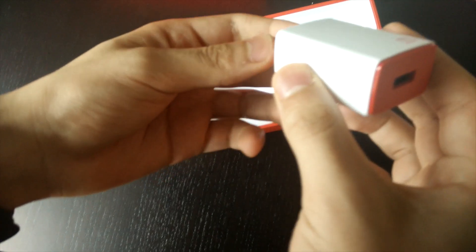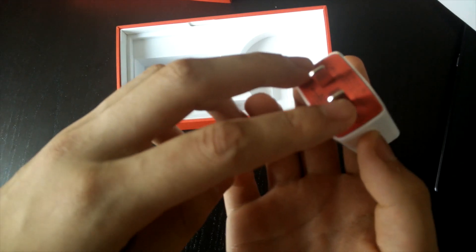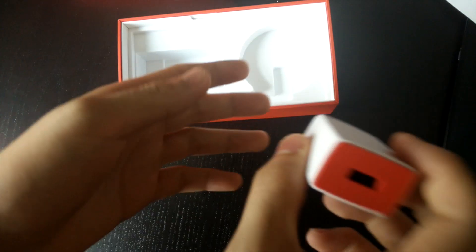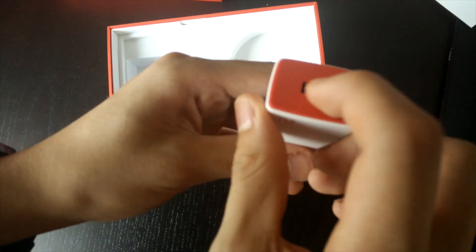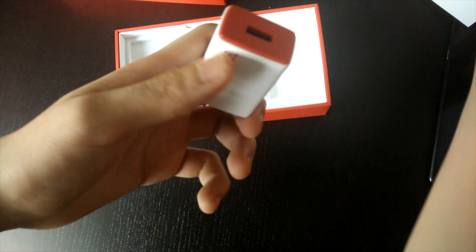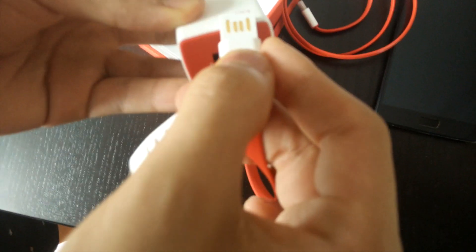This is the USB adapter. It's in the China version so I think we're gonna have to put an adapter to work in my place. That's the USB, just plug this in right here and it will work.